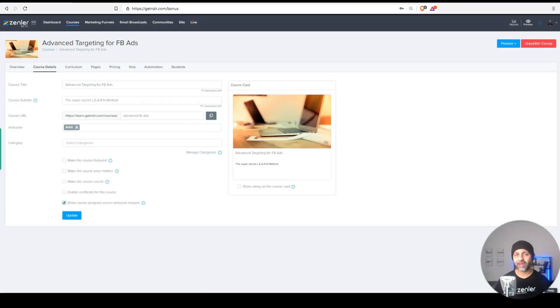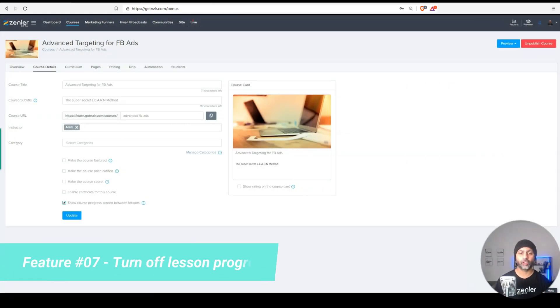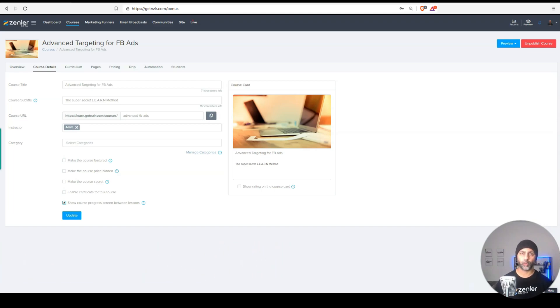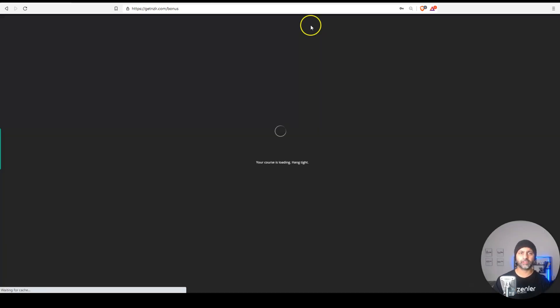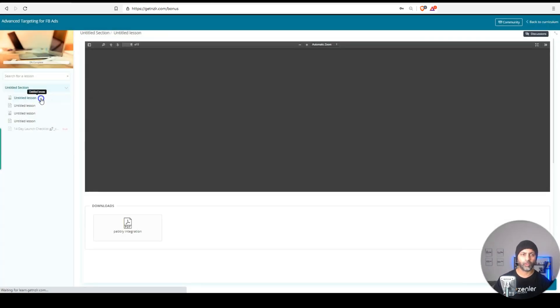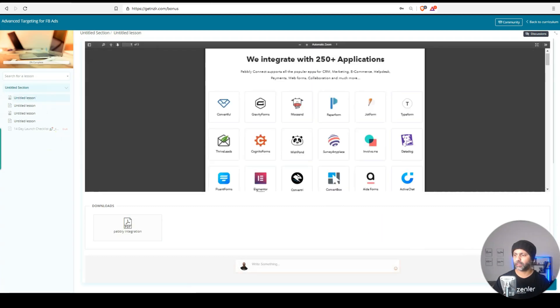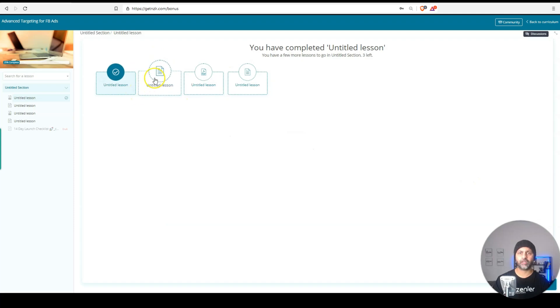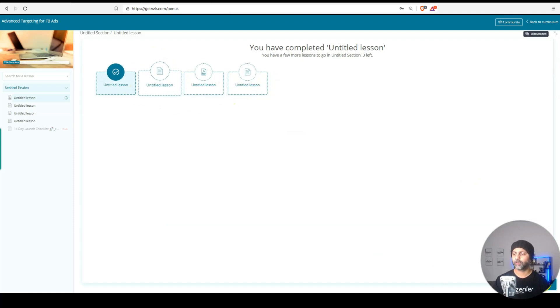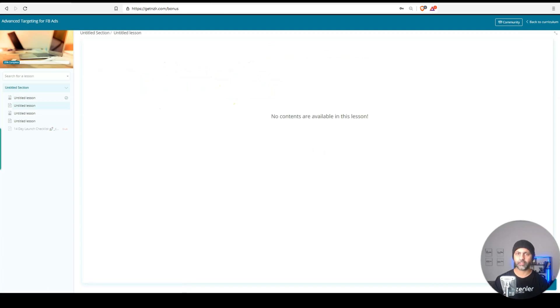For our next one, we also now have the ability to turn off progress screens between lessons. Here's what I mean by that. If I go back to the curriculum, and preview this as a student, once I finish my first lesson and click the next button, you see this annoying progress screen comes that shows you the next lesson in order, then I have to click next again to start that new lesson.